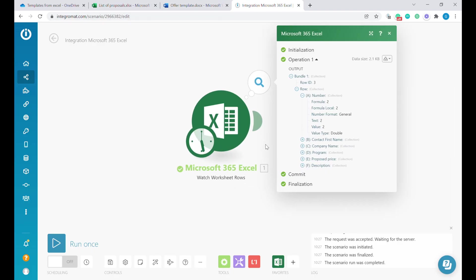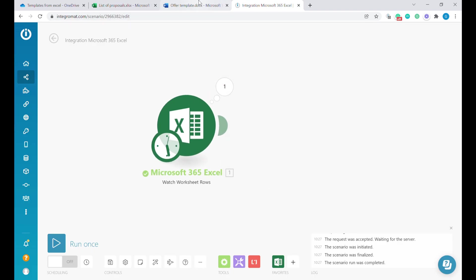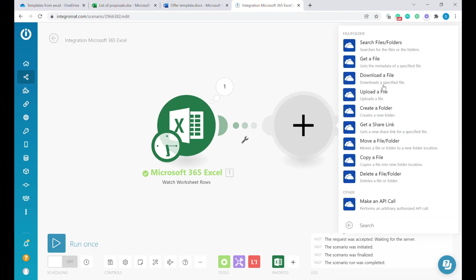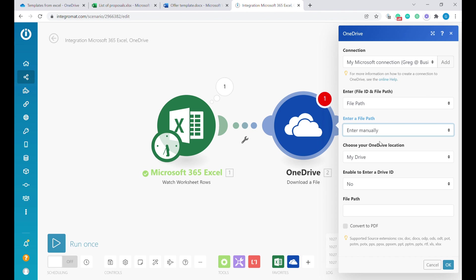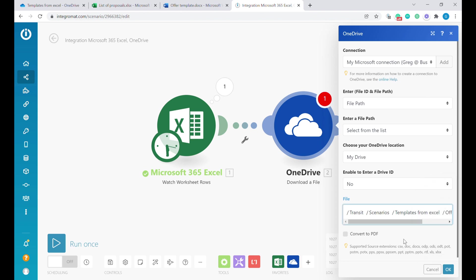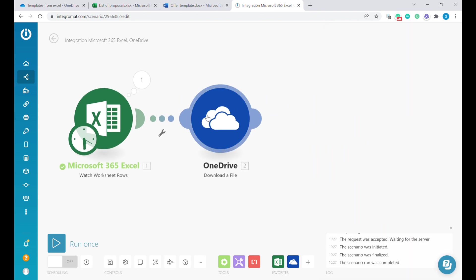The next step will be to pick up the template file from OneDrive. To do that, we will use OneDrive and download a file. This way, we are downloading the template file here. Instead of the file ID, we will use file path. Instead of enter manual, we will select it from the list. Here it is important to download the template file, not the Excel file. Let's download the template. This step will be downloading the actual file.